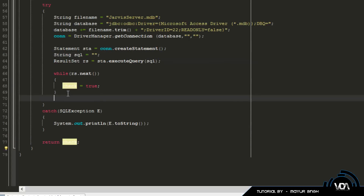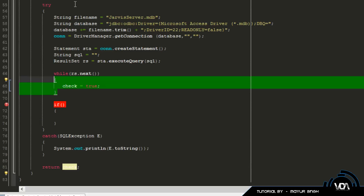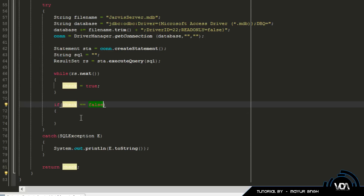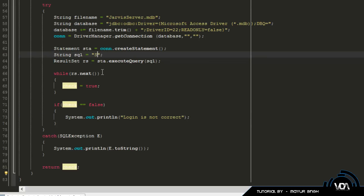Then it returns true at the bottom. If nothing is found it won't run anything inside the loop and check stays false. So if check equals false, we output something like 'Login is not correct.' That's all you need. For the SQL statement we're going to say SELECT * FROM — select all, since who really cares — SELECT * FROM table_profile.